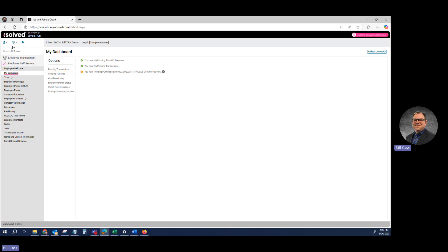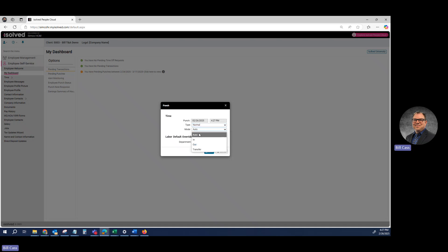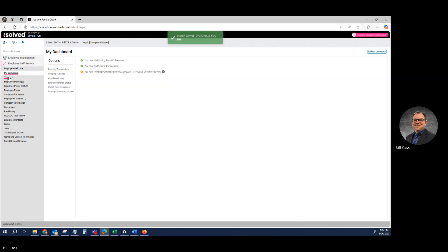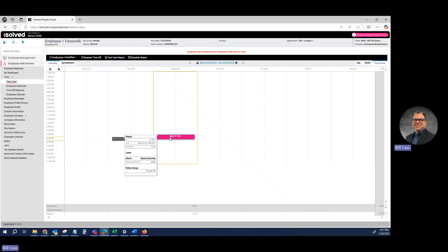I'm going to come to this clock icon, and again I have the same three options. I click Detailed Punch, which gives me a date, a time, a type, and either auto — which will go opposite of your previous punch — in or out. Since I punched in at 4:24, I'll punch out at 4:27 and click Save. Then if I go see my time card, I can see in this view I did have a pending punch for last night, and I have a completed punch here.